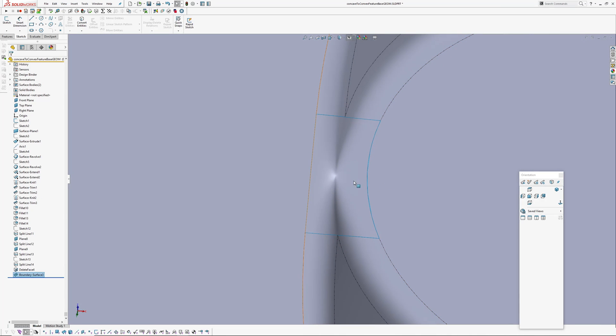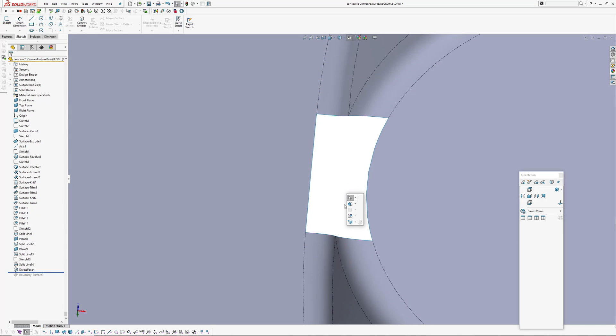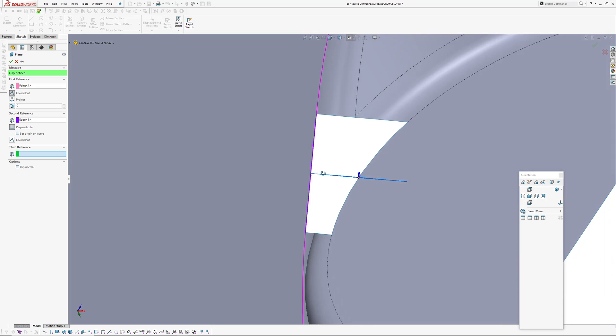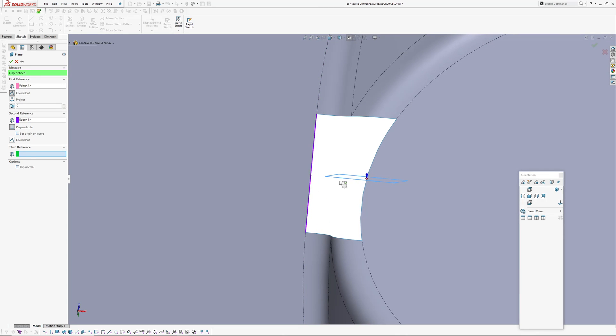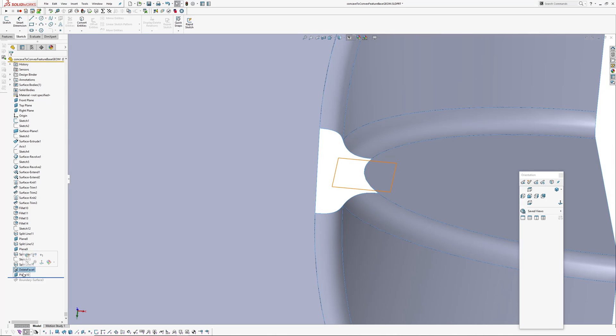Okay see what's happening there. So I think what we need to do is throw an additional section through here. So just roll back. Plane on the midpoint of this edge and then maybe that edge there. And then we'll add a sketch in that plane.